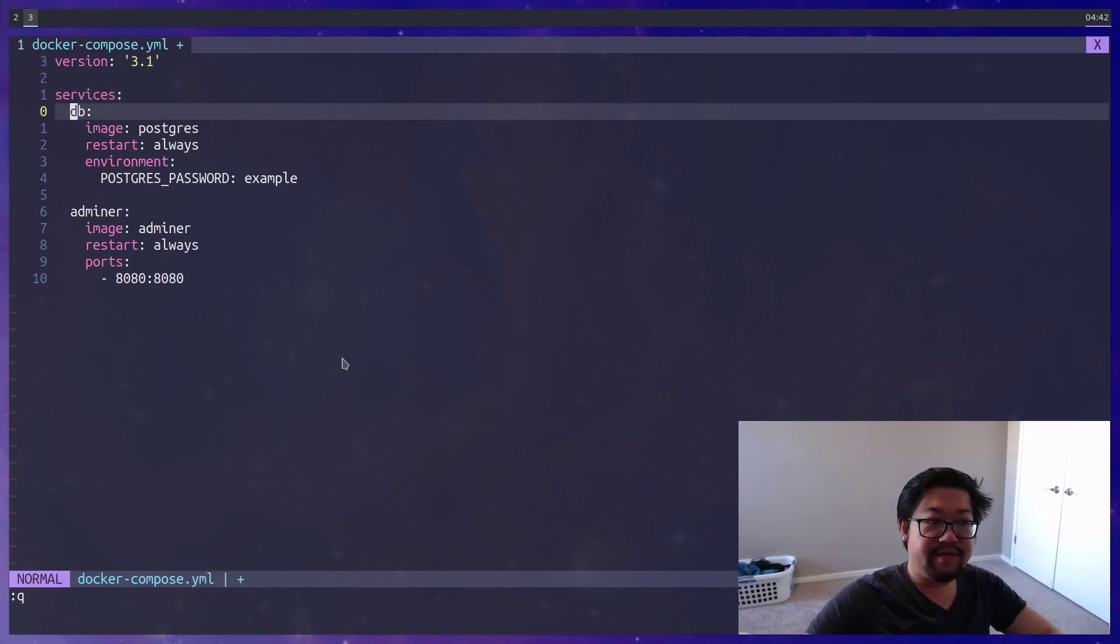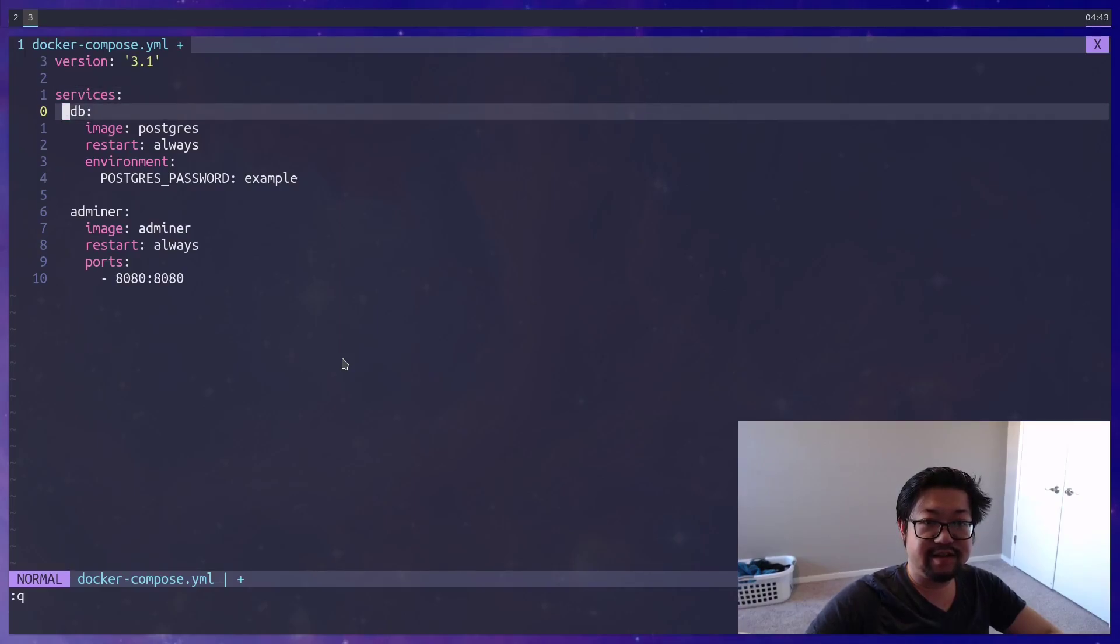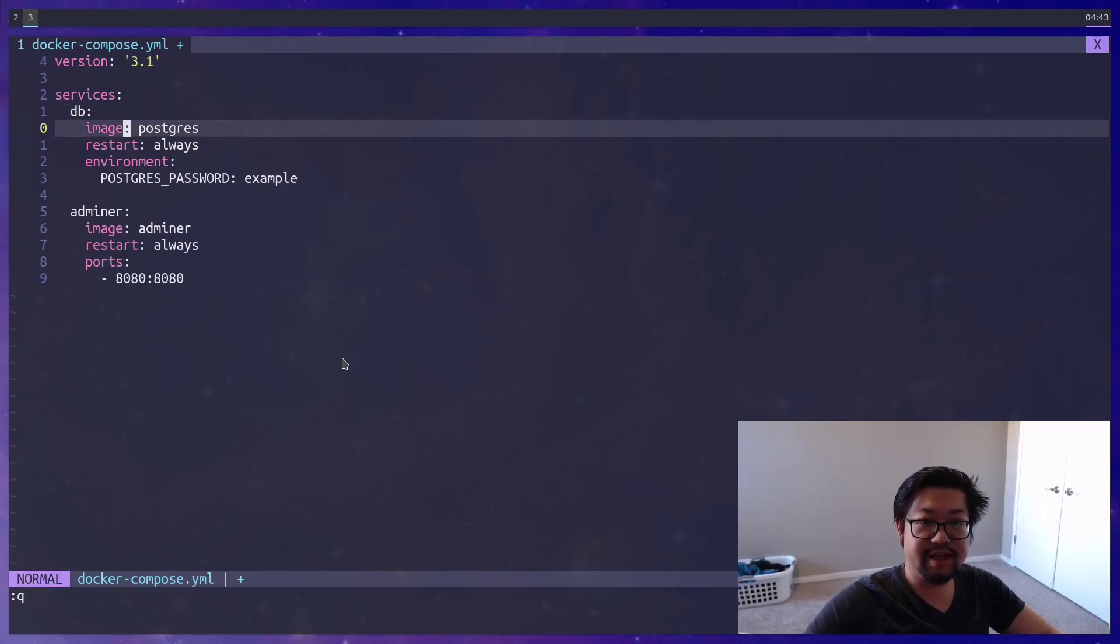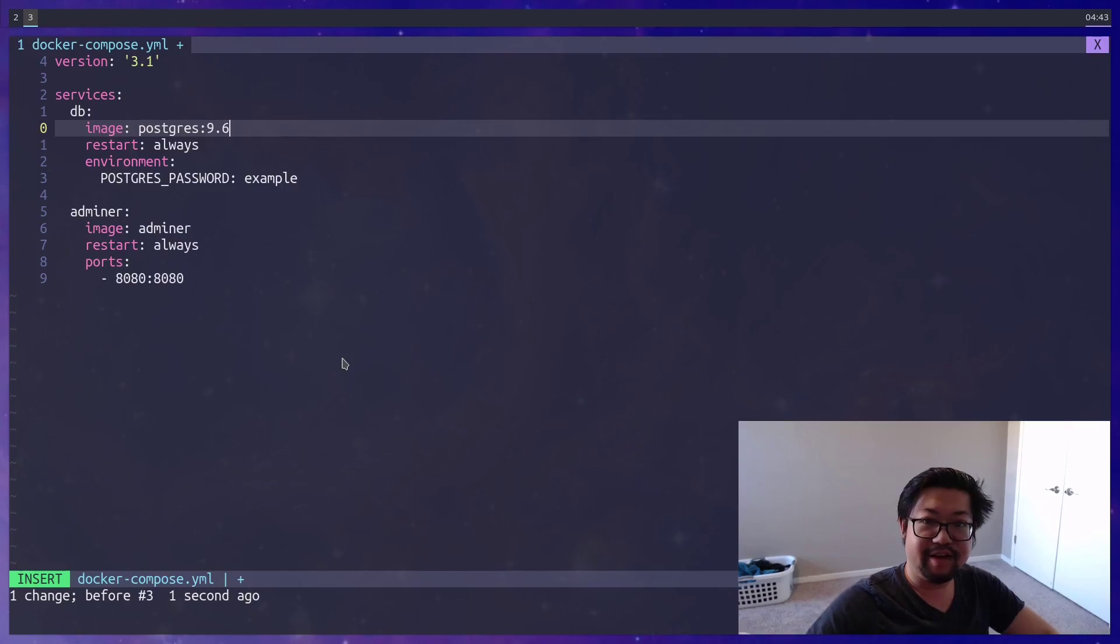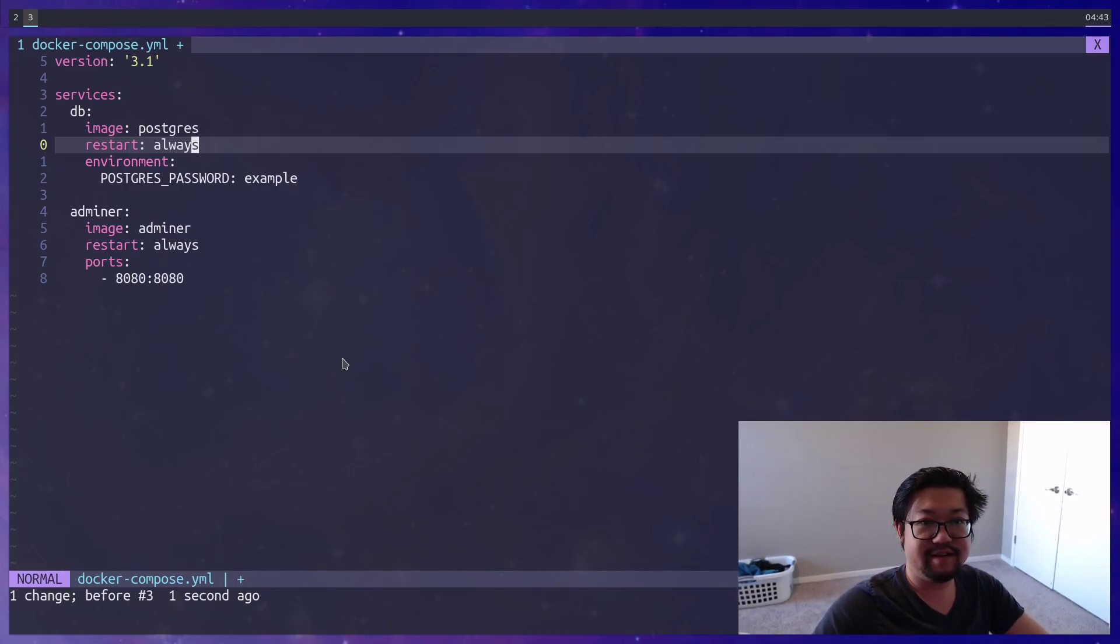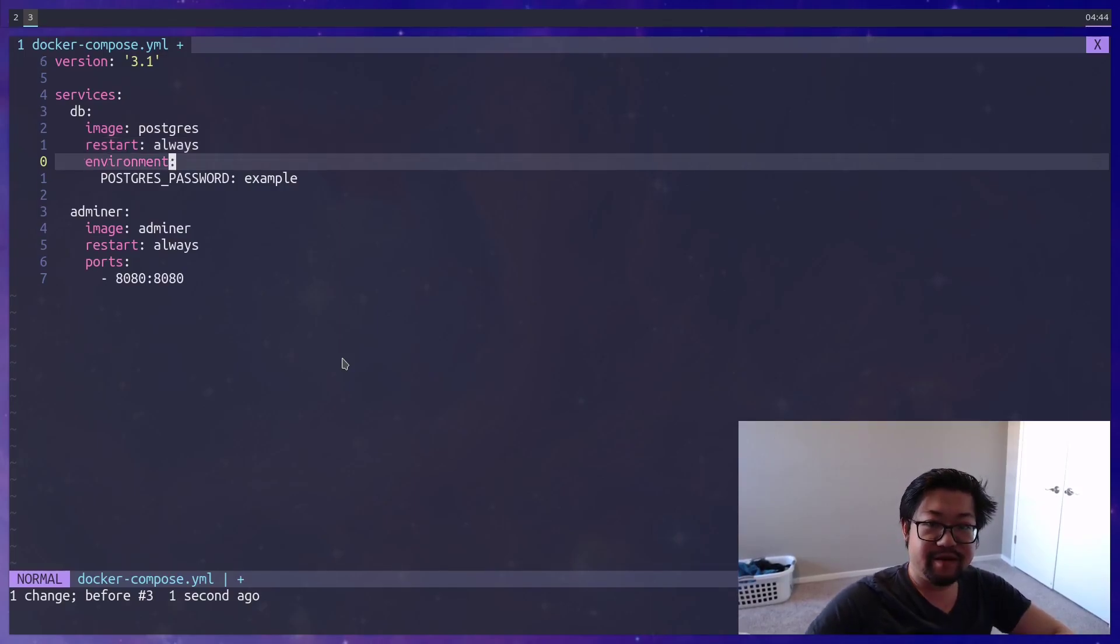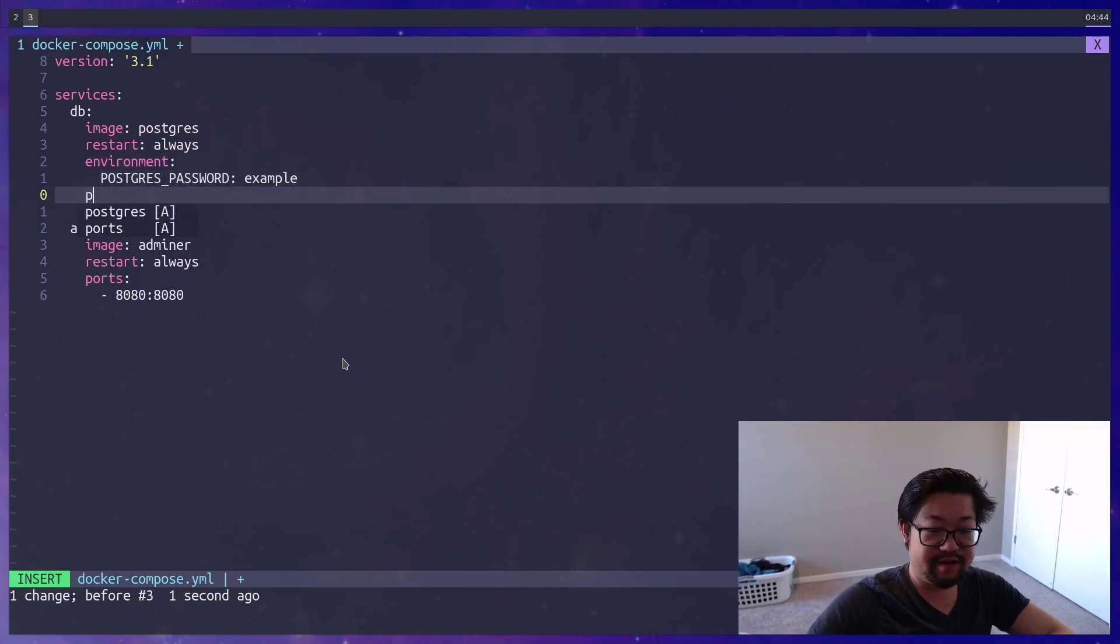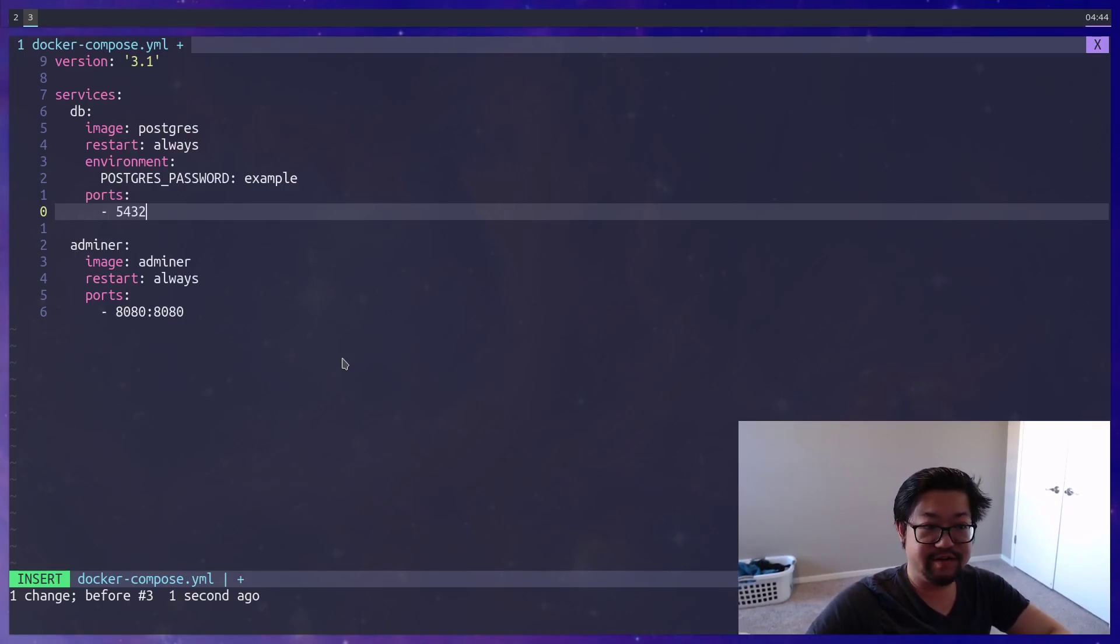And then for each container, it's going to be listed under services. And then inside of that indent, these are the container names. So this one's DB, where you list the image. And you can also list the image version by doing something like colon dash and the version number. The restart option here just means that this container is going to restart in case your computer shuts down and then start up again, so your container is always going to be available. Environment are your environment variables. Here, you also want to define your port numbers. Postgres is 5432.